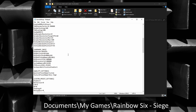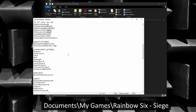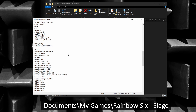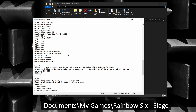It will open up in Notepad when you double-click on it. Now scroll down to the setting called FPS Limit. Type in your desired value and confirm saving while closing the game settings.